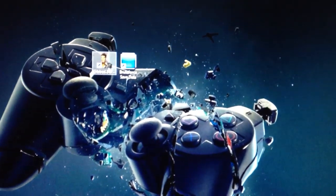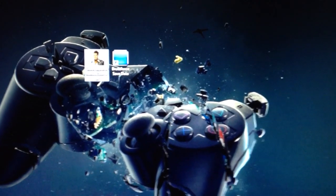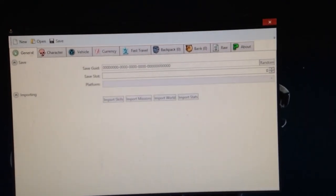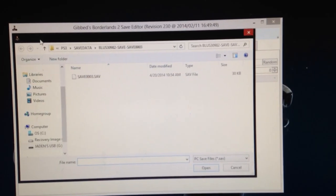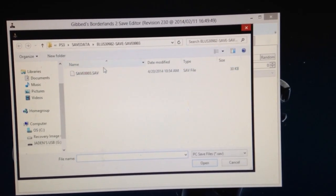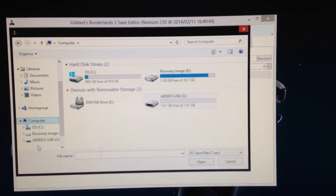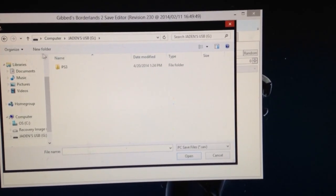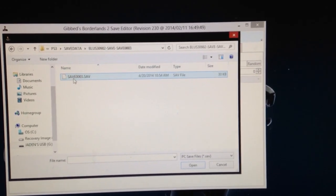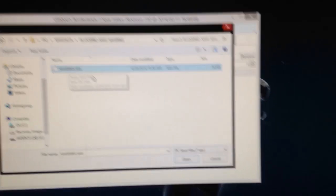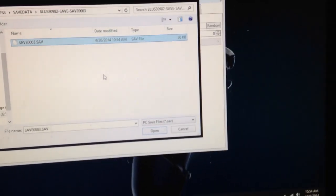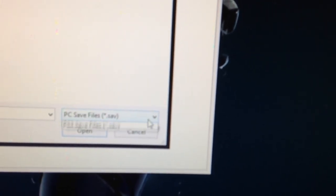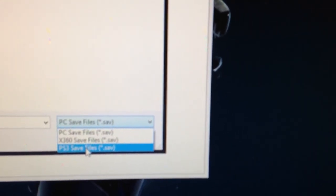Now, go into Gibb.Borderlands2.SaveEdit, and it should open up like that. Go to Open, and then, if this doesn't automatically go right here, search for Computer, or you can go down to the drop down menu, go to your Flash Drive, PS3, Save Data, Blues, and right here. This is the most, this is very important. You have to click on this drop down menu, and go to PS3 Save Files. If it's not to that, or whatever console you're using, if it's not to that, then it will not work. So press Open. And there you go, now it's all open.